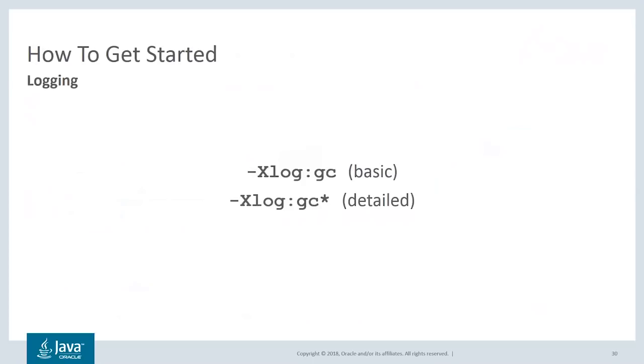To enable logging, I'd recommend you use one of the following two options. -Xlog:gc will give you basic logging with a single line printed per GC. This line will only provide high-level information such as why the GC was triggered and what the heap size or heap usage was before and after the GC.